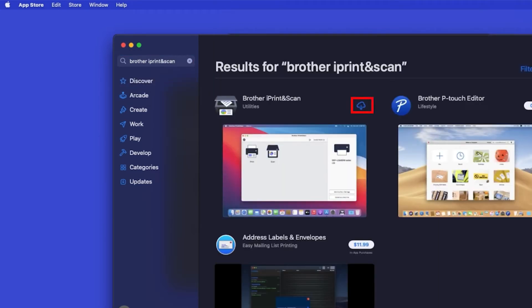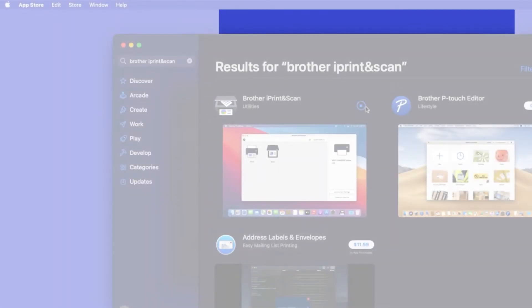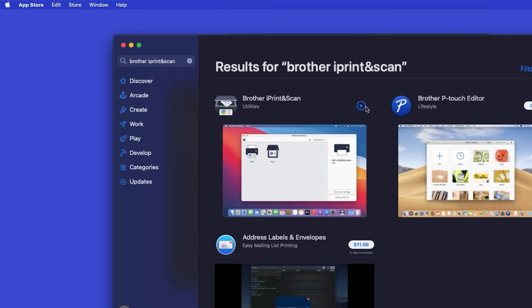On the listing for iPrint and Scan, click Get or the cloud icon. After the download is complete, click Open.